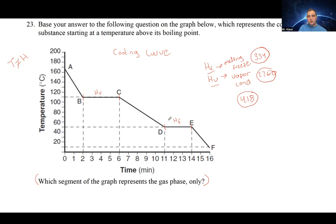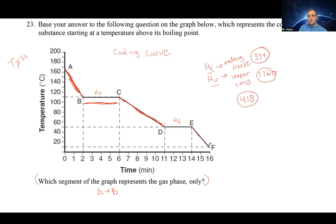The question asks which segment represents the gas phase only. Here is the HV phase change, so the only part of the graph that is purely gas is whatever is above HV — that's segment A to B. If the question asked about the liquid phase, that's between the vaporization and freezing flat lines. The solid phase is past the freezing point. The slanted lines represent temperature changes; the flat lines are phase changes where temperature does not increase or decrease.